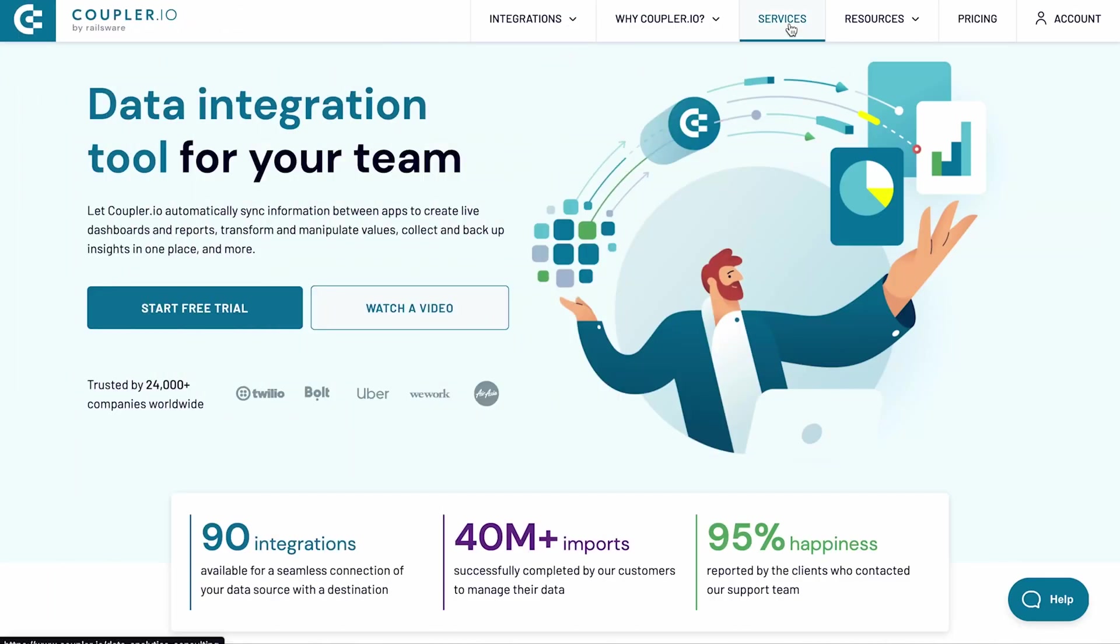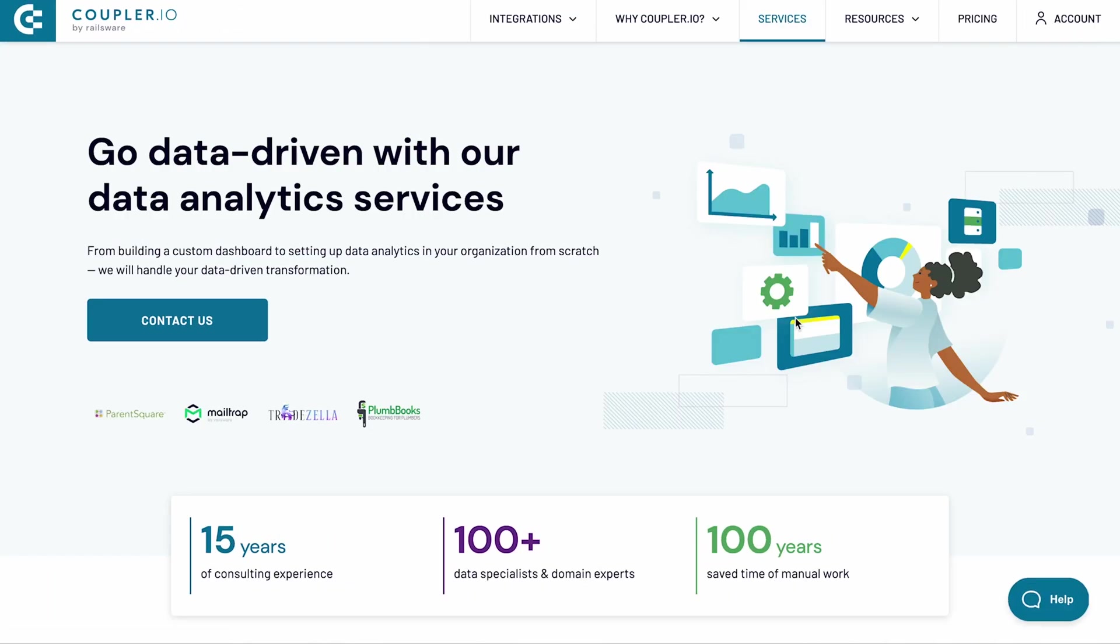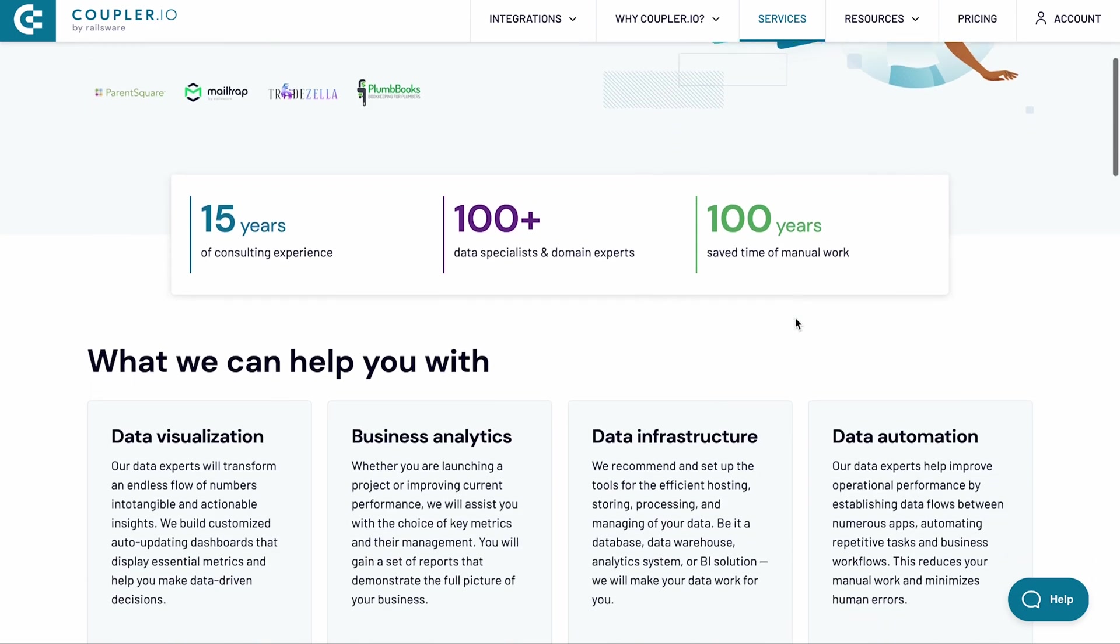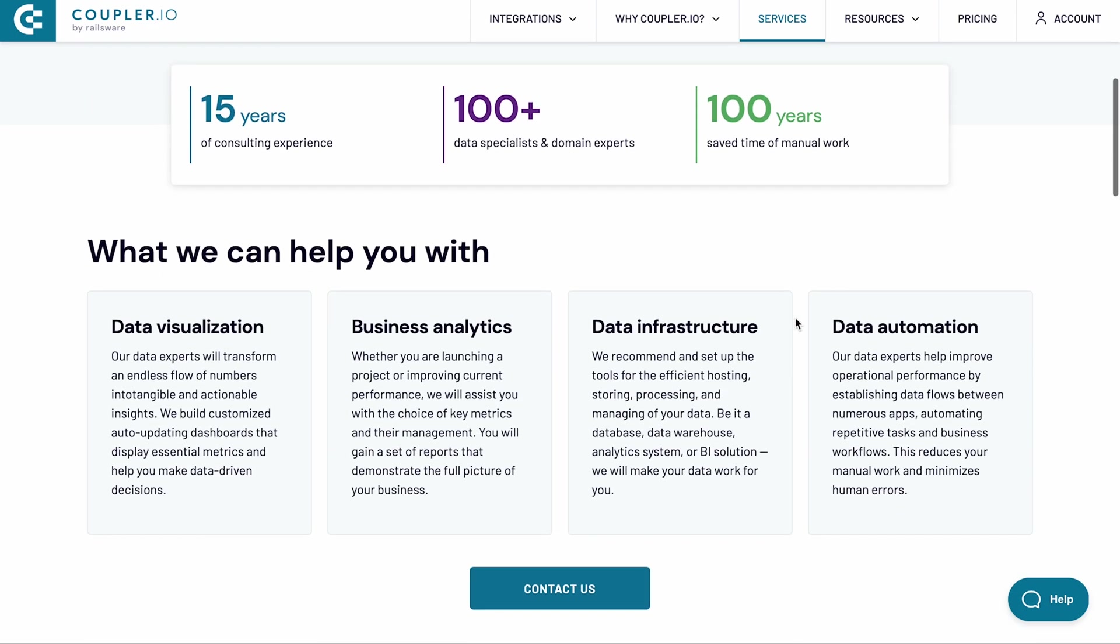Also, check out our data analytics consulting service, and see if our data experts can be of any help. Thanks for watching and see you around.